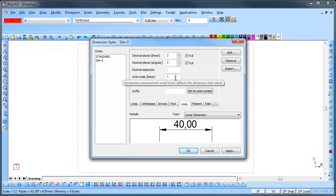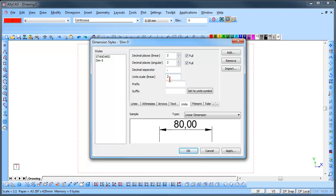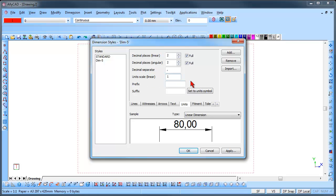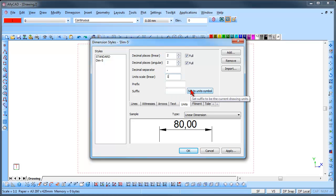You can change the Linear scale which will change the Dimension. You can set a Prefix or a Suffix or the Dimension. Or set the Suffix to the Unit Symbols.